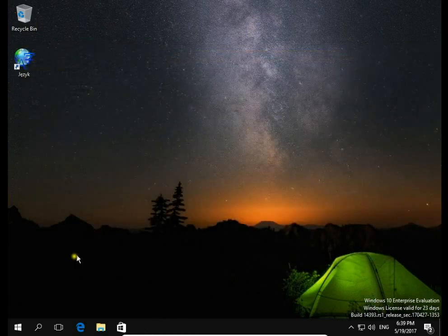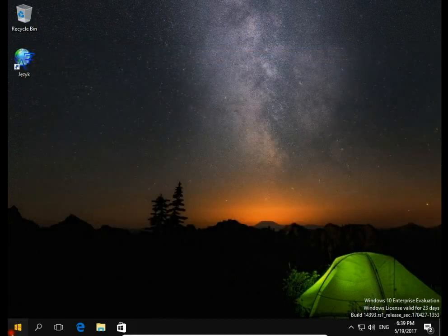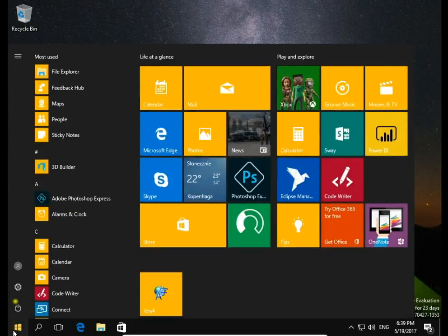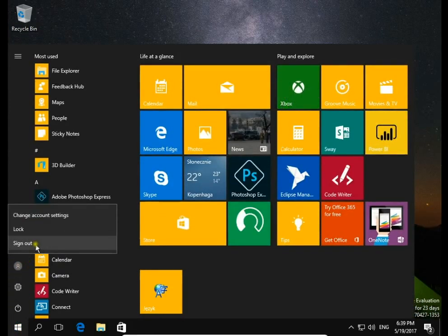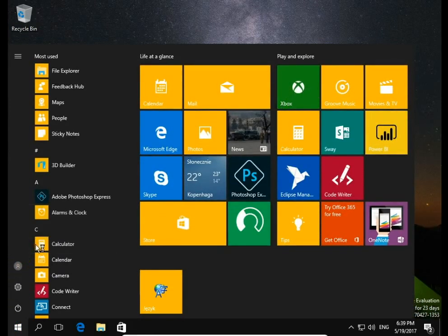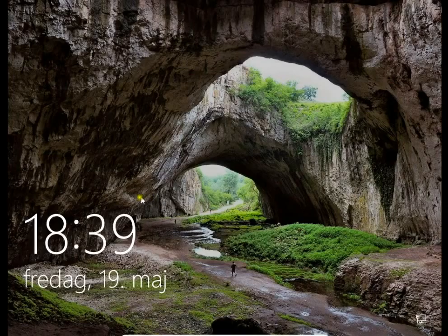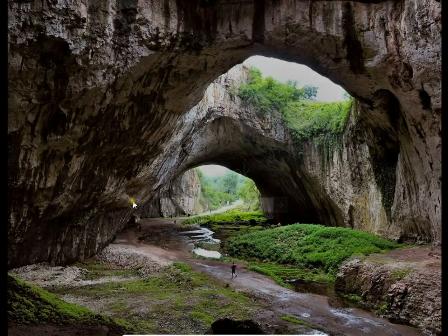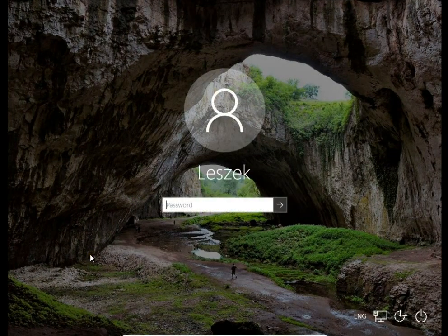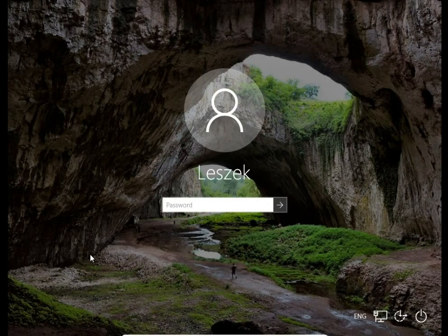Let's verify on the Start screen — sign out and Thomas's account has disappeared from the computer. The account has been successfully erased using command prompt.